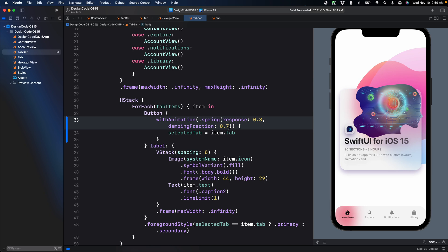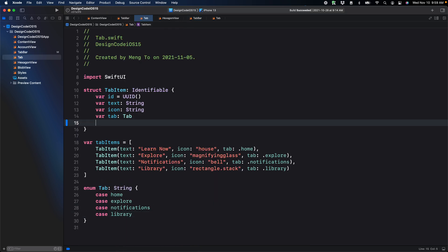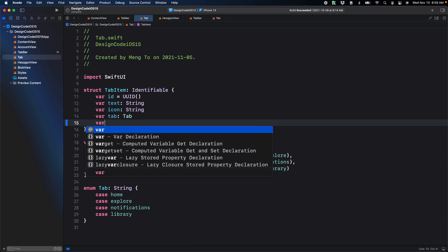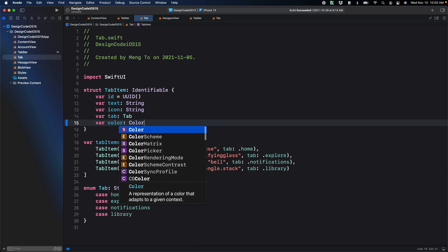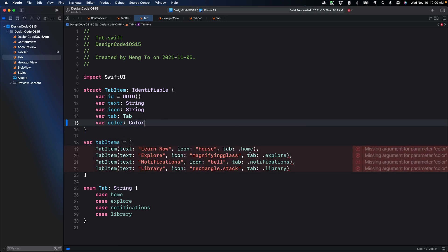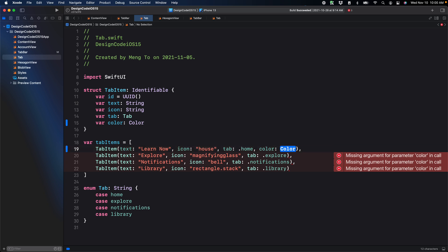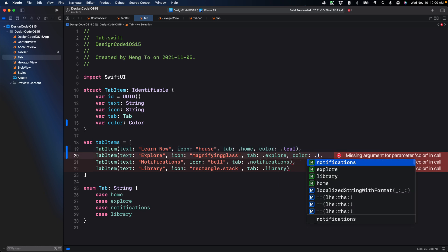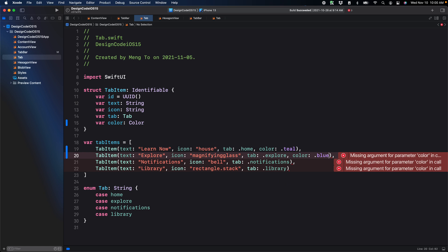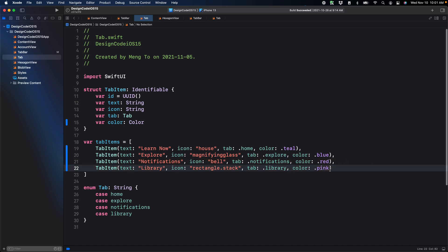And the other thing we're going to change is the color, just like in the design. In order to do that, we're going to go to the tab. And then we're going to add a new variable to our data model, which is called color of type color. Because we're using the type color, we can set comma color and then dot using teal or one of the preset colors. So the first one is going to be teal and then color. The second one is going to be blue. The third one is going to be red. The fourth pink. Perfect.